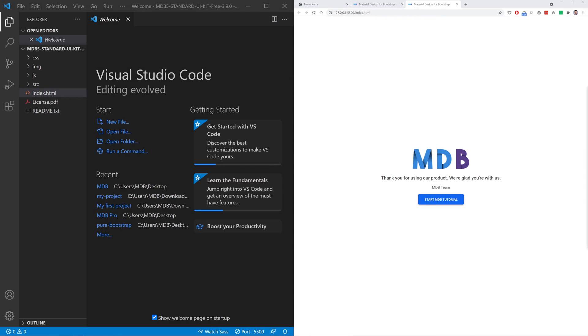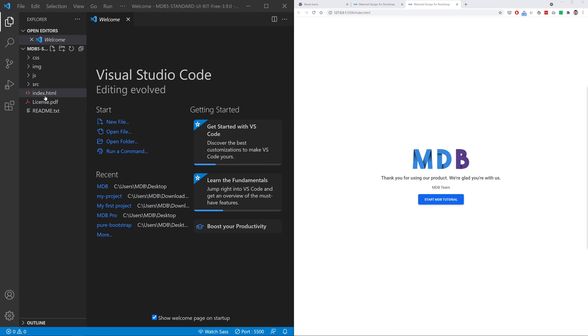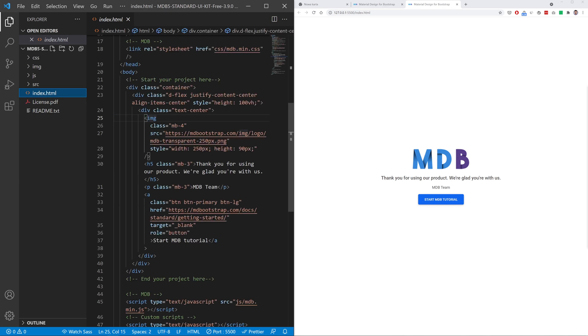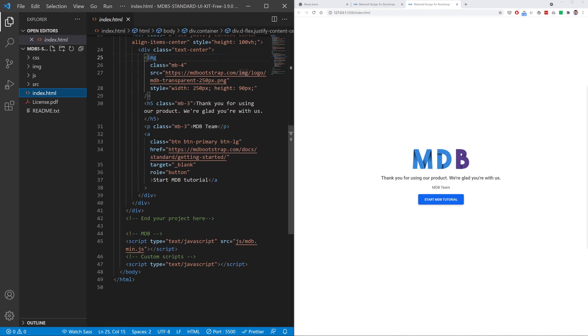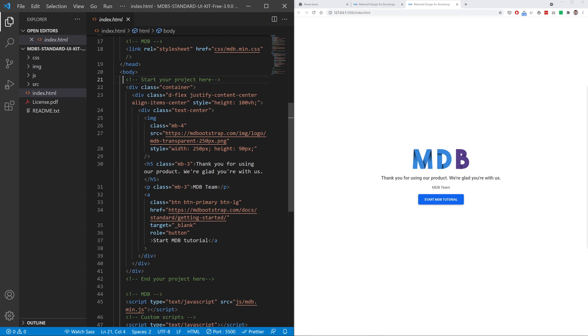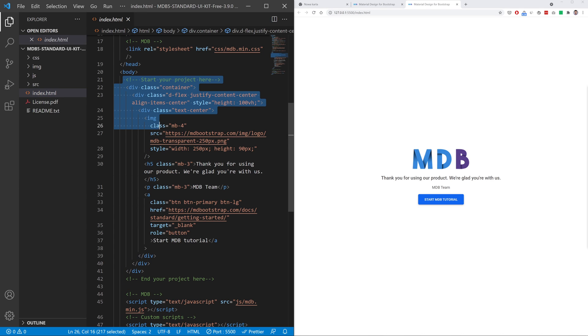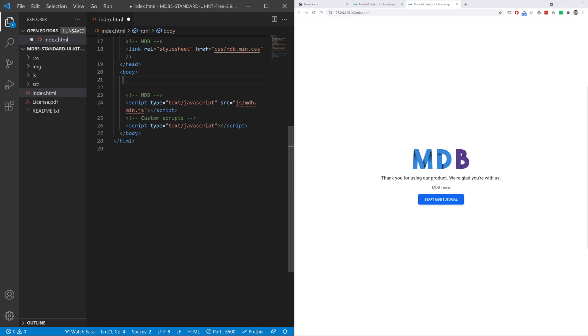At the beginning let's remove an existing content of index.html file so that we have an empty canvas ready to start new project. Select everything in between the start your project here commands, remove it and save the file. Now we are ready to start our work.